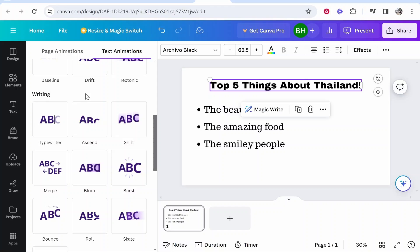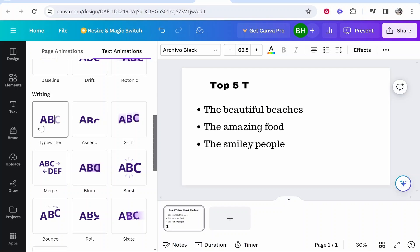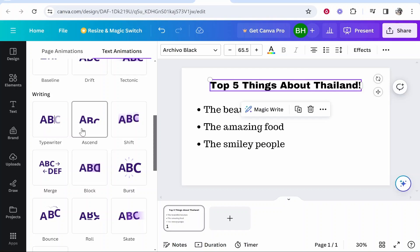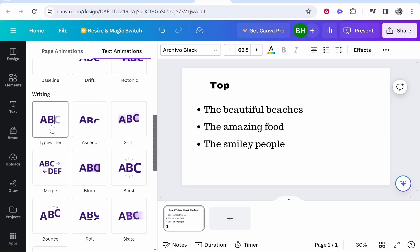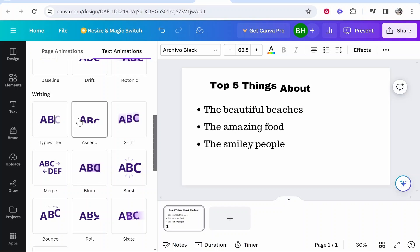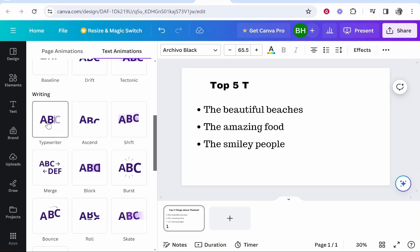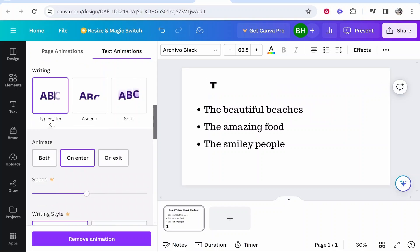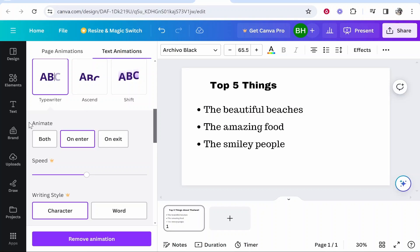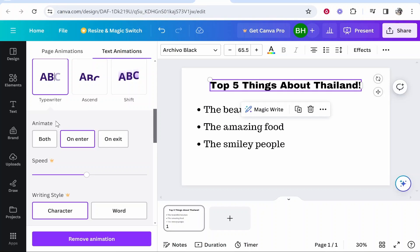You've got typewriter, ascend, or shift, and if you hover over these it will show you a preview of each one. I like the typewriter effect but you can go with any of these. So I'm going to use the typewriter effect for this video. If you click on it you can choose your animation style — do you want this to be animated on entry, on exit, or both?